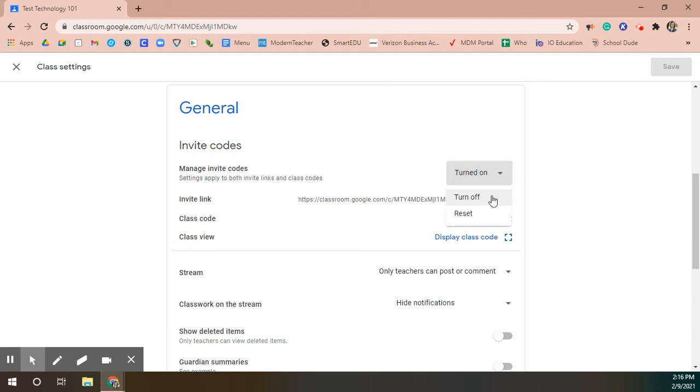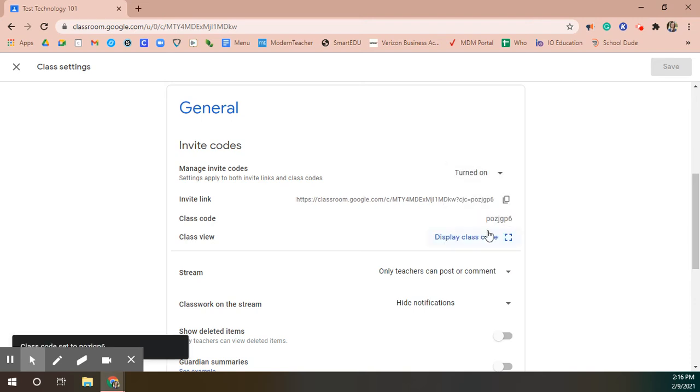You can turn this off meaning that nobody could join the class, or you could click reset and that will change the code. So now you can see that the code begins with PO rather than AJ.